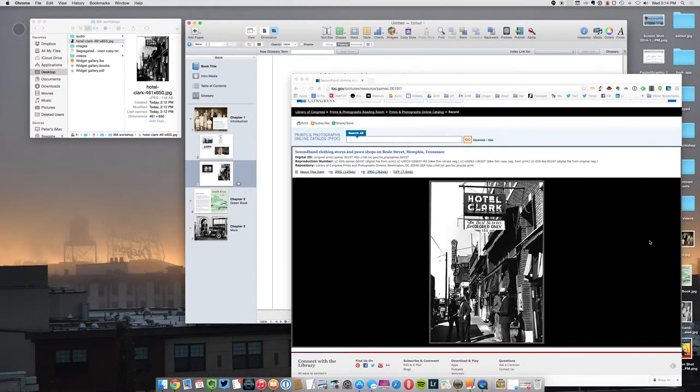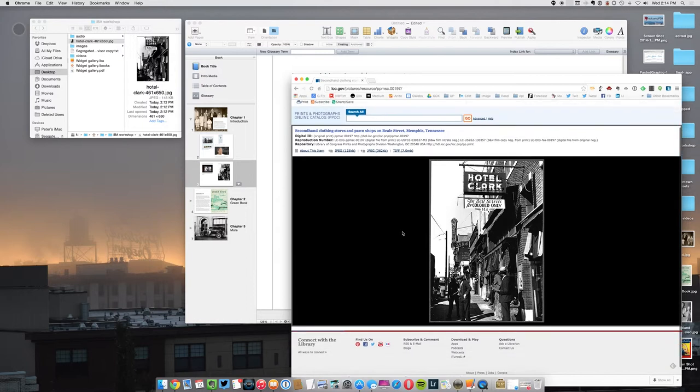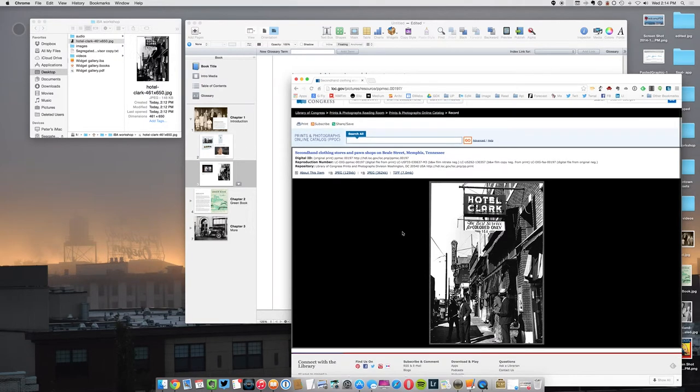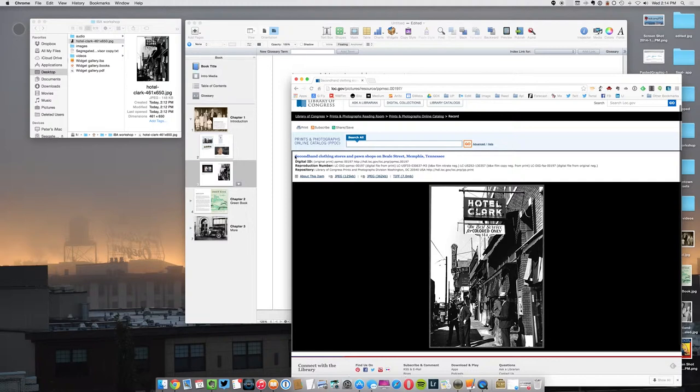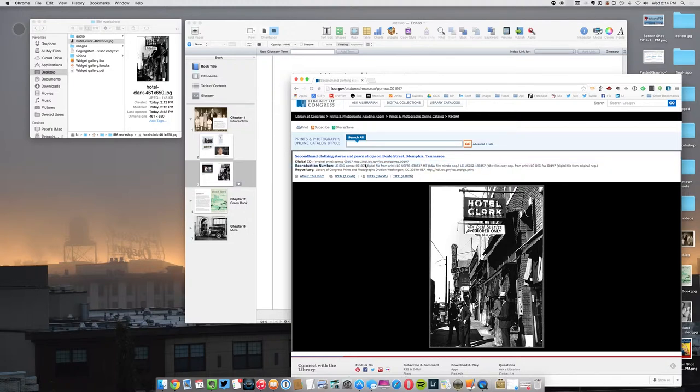I'm just going to select the title. Let's see here, what am I going to get? Okay, let's say we're going to do like this here. I'm going to do an Edit Copy.